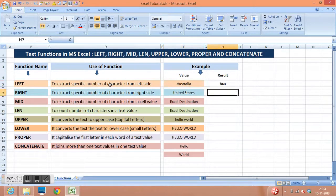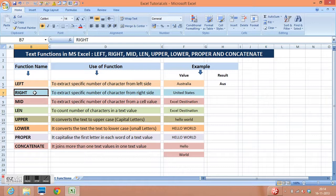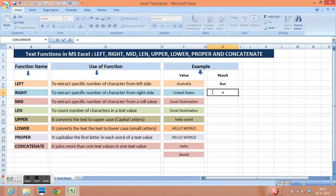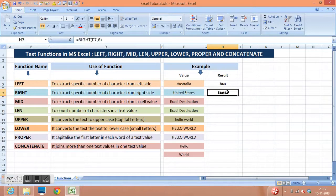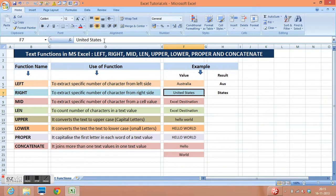My second function is the right function. This is quite similar to left but this function gives us a value from the right side for a desired number of characters. The function is equal to right, open parenthesis, I will select this cell, then comma. I need six characters from the right side, so I will write six, close parenthesis. It gives me the result as "states".